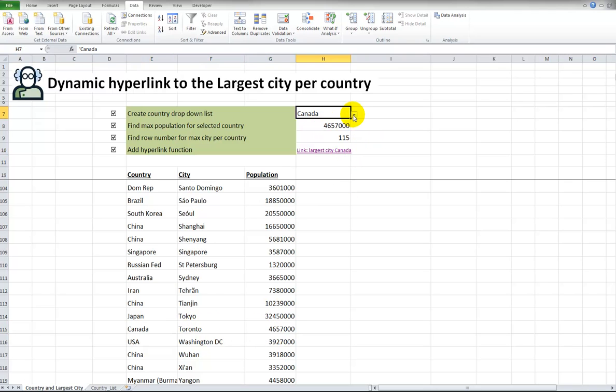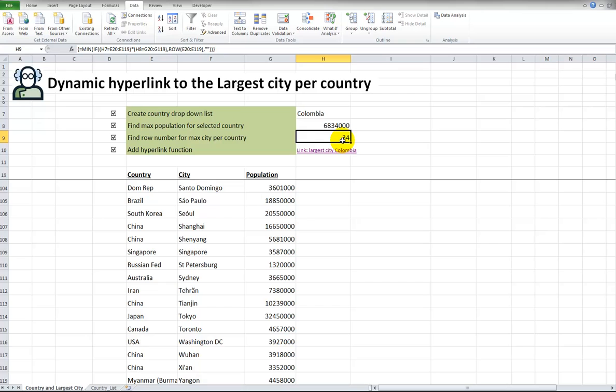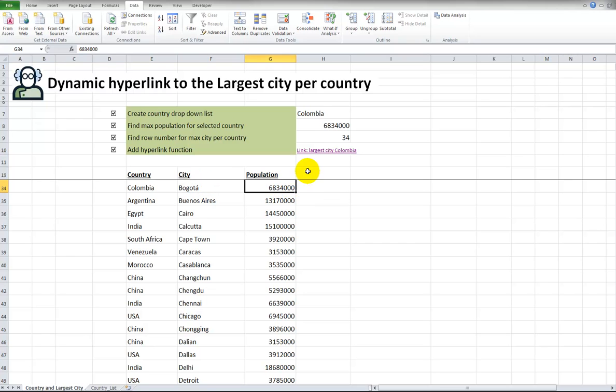Let's do this again, something that's maybe off the list that we don't see below. Columbia. So here's Columbia, the largest population. There is the row number that the array gives us. The largest city, let's see if this works. We click this, and of course, Columbia, Bogota, or Santa Fe de Bogota. And that's the population.